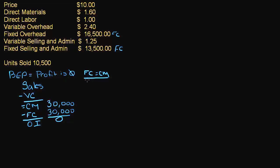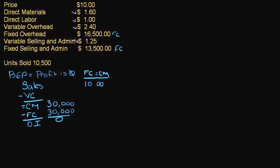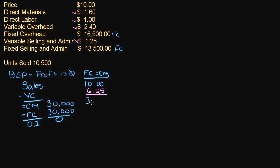But let's start looking at this on a per unit basis. I know that my price is $10. And I know that my variable cost, if I add up all of my variable costs, so that would be $1.60, $1, $2.40, and $1.25. My variable cost is $6.25. You might remember this if you watched the last video. So that gives me a contribution margin of $3.75.